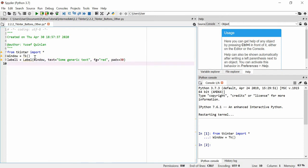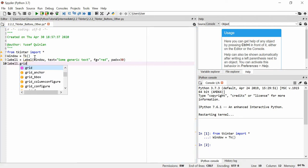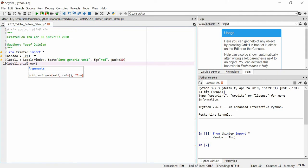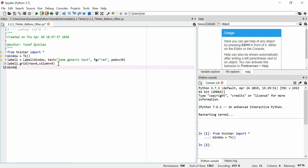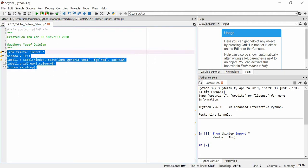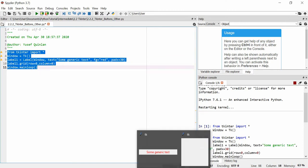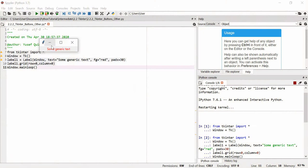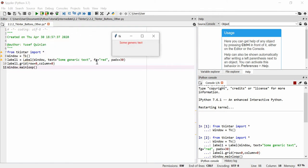I actually need to put this label into the grid, so we're going to say label one dot grid, and we're going to say row is equal to zero, column is equal to zero. Then we're going to run that - window dot mainloop - and let's see what happens. It absolutely did work. You can see we've got some generic text, the foreground color is red, and the pad x is 30.